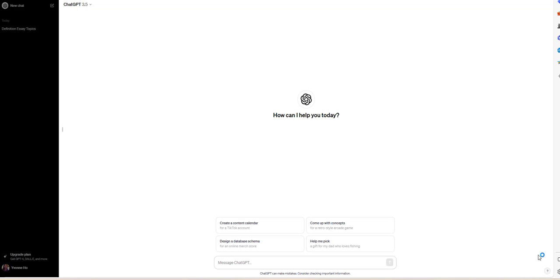Let's first go over what the ChatGPT interface looks like. This area is called the prompt, and that's where you tell ChatGPT what to do.